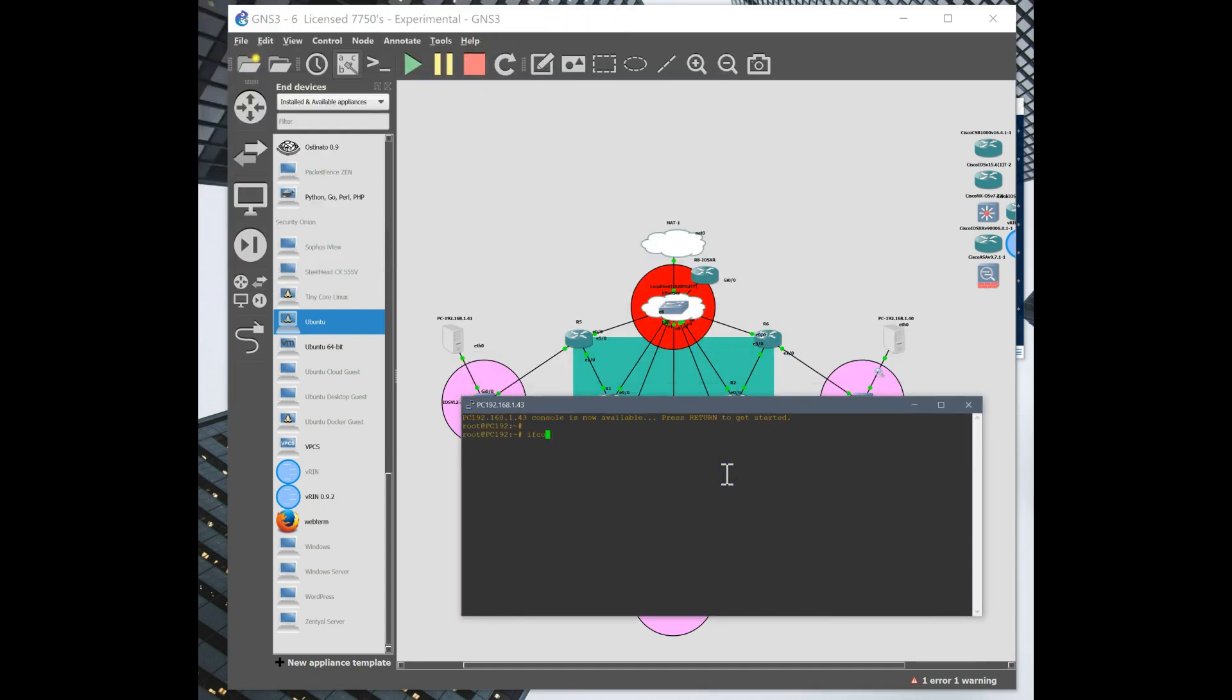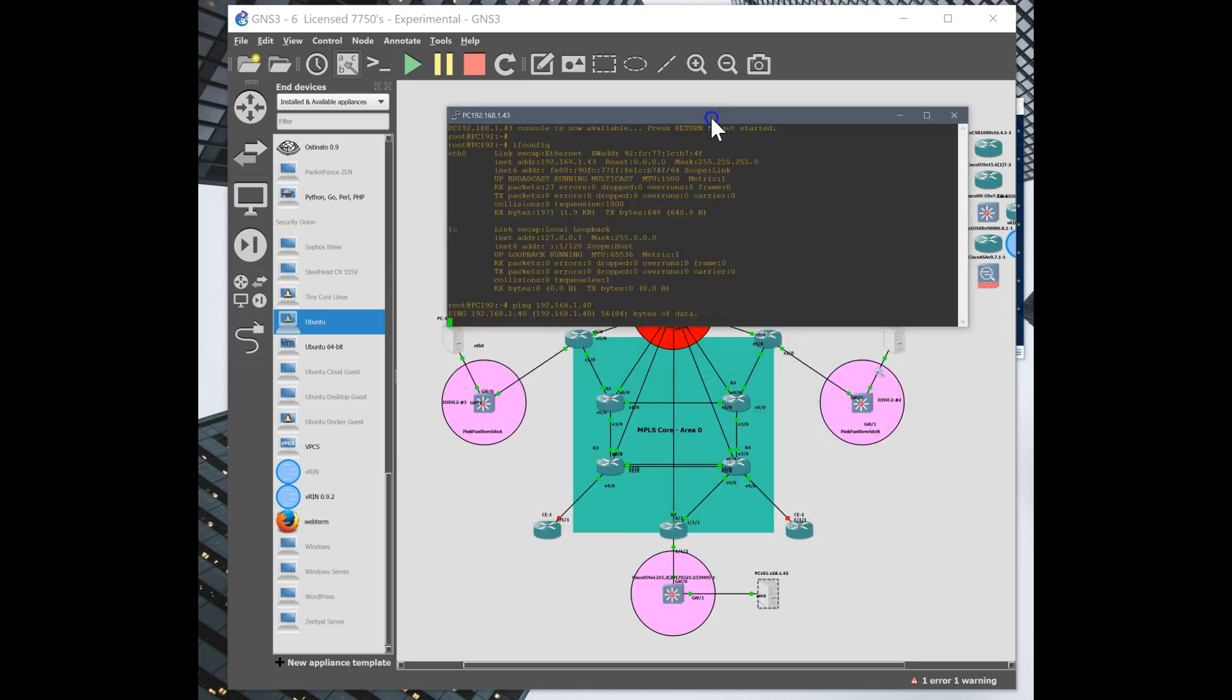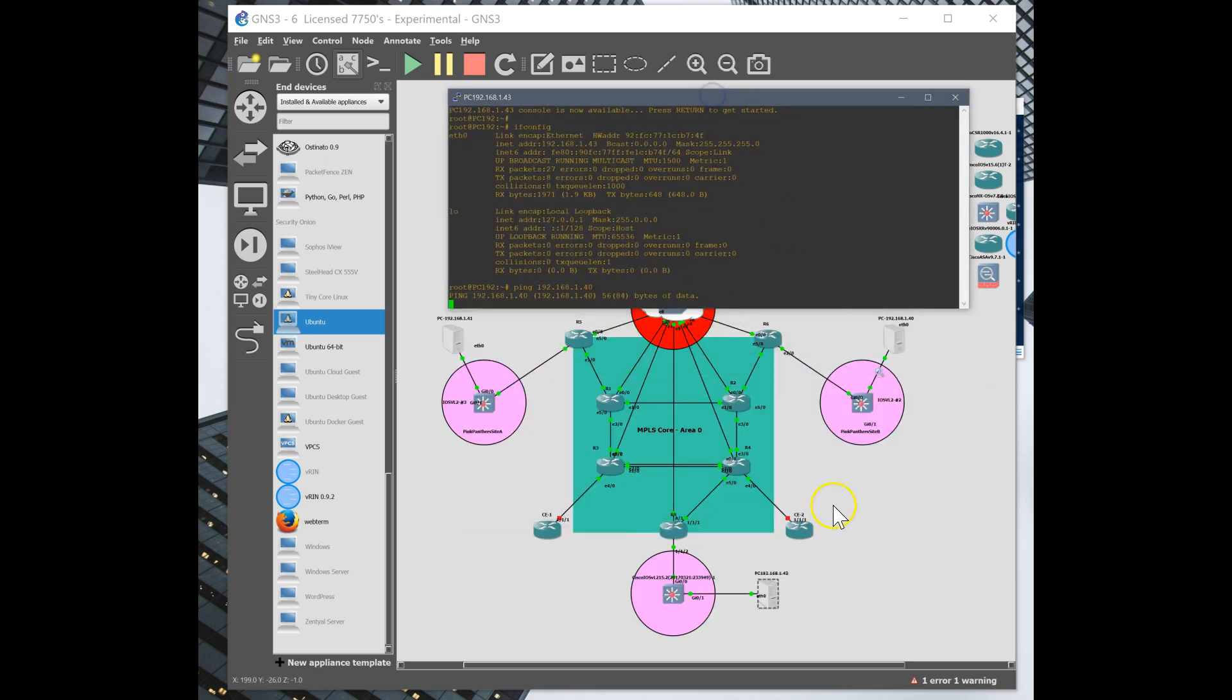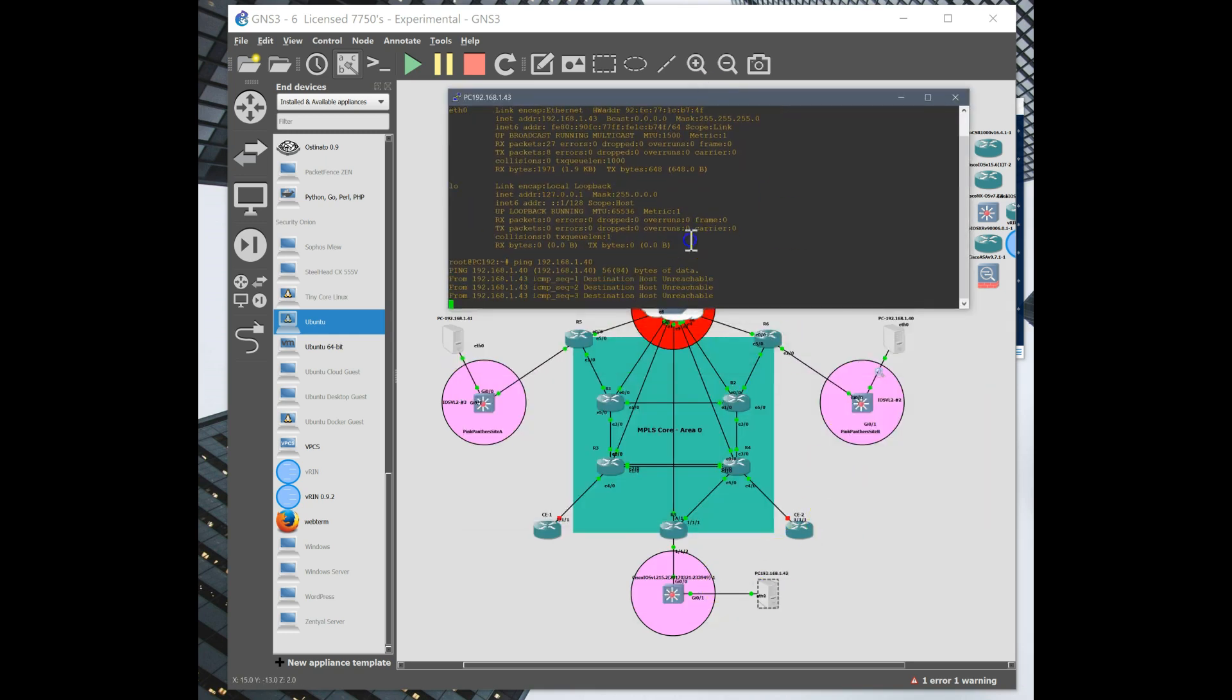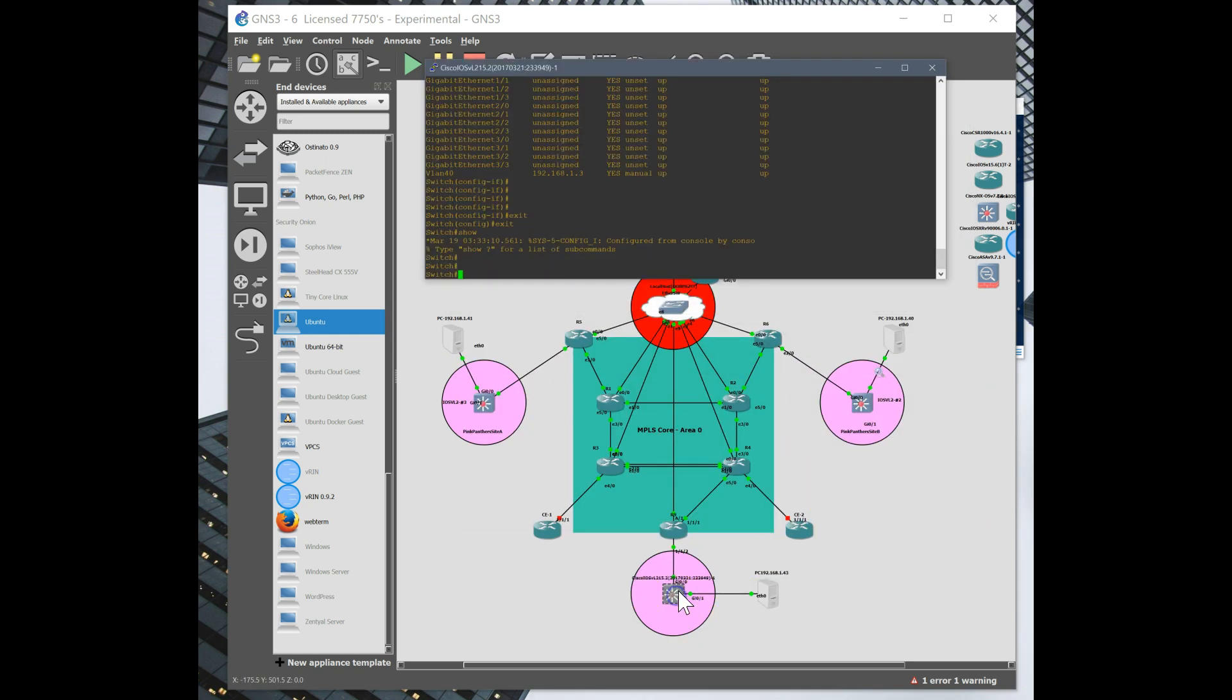So first things first, let's make sure we got, okay, so we got 143. Ping 1 dot 40. Okay, something's not right yet.